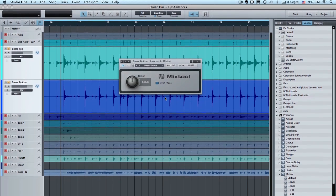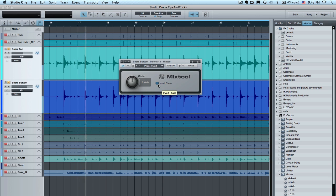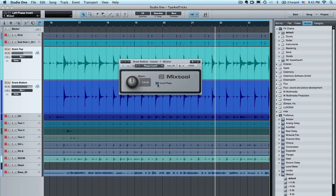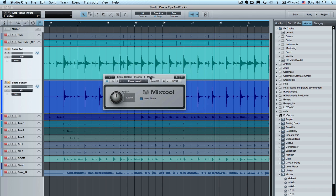I'm going to drag it to the bottom snare track and then get this playing. There's a lot more body to the snare when we've got the phase inverted, because the two mics are now working together instead of basically canceling a lot of the frequencies. So that's how we want it to sound, and we could just end right there — this is an adequate way to solve the problem. The mix tool doesn't really require much processing power.